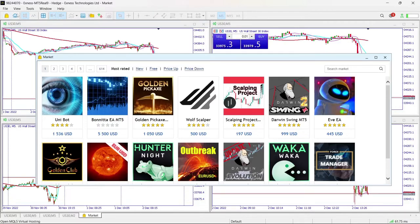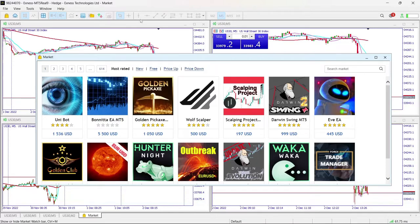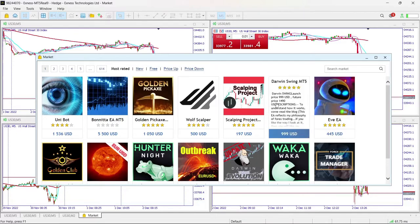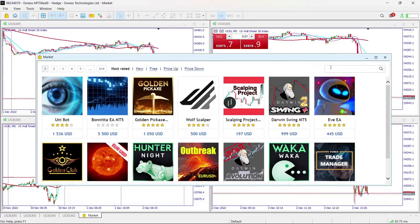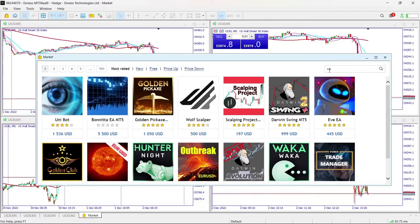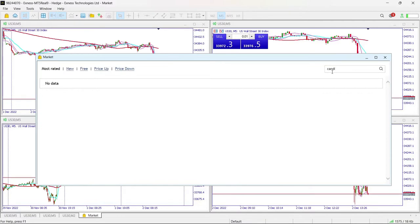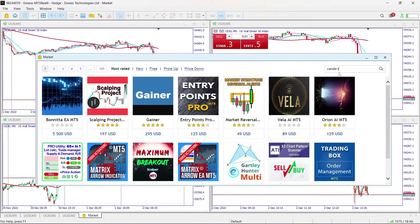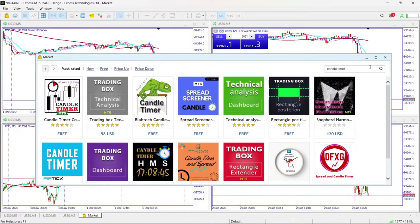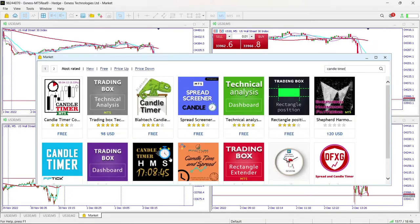So with that being said, you just come here and you type 'Candle Timer' like that, and you'll find this one. You'll come to this one, the Blunt Tech Candle Timer, and you hit download.